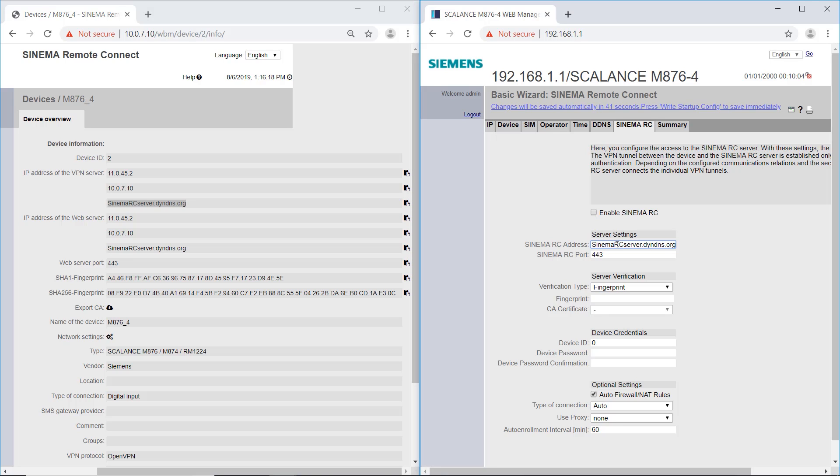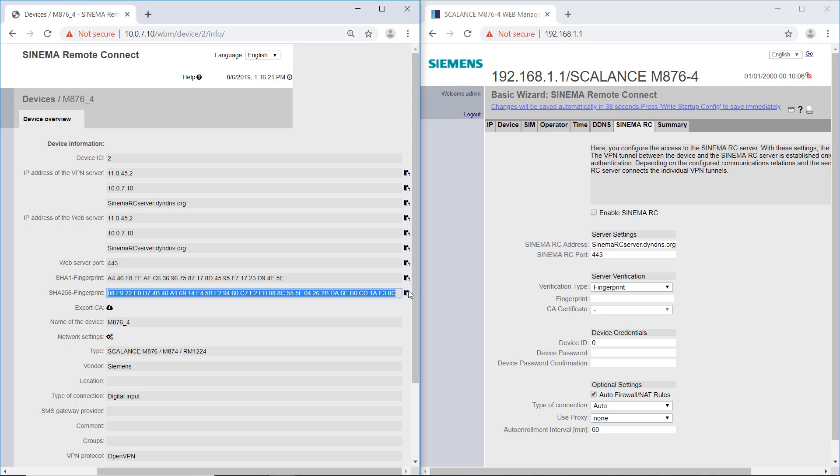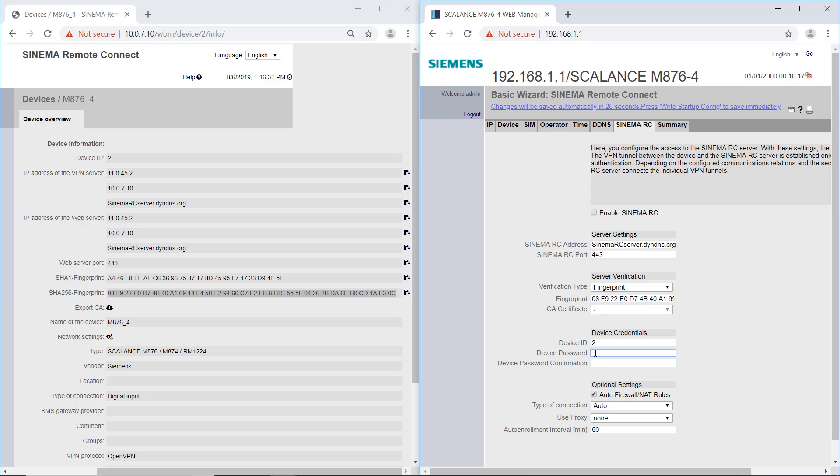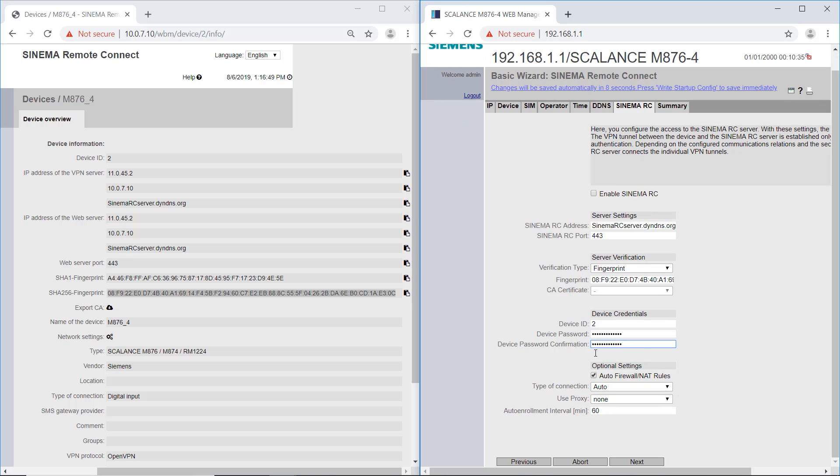From the SINEMA Remote Connect website, I now copy the fingerprint and the device ID. Now I enter the password that I have assigned to the device in the server. Finally, I activate the SINEMA Remote Connect settings.